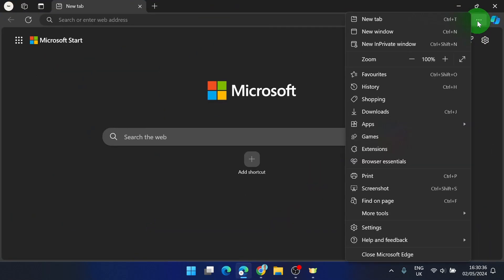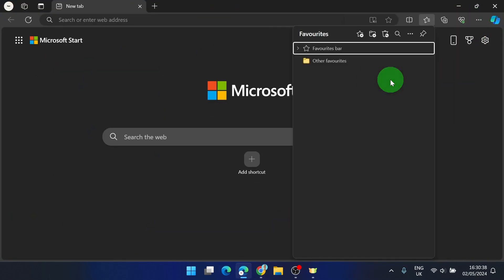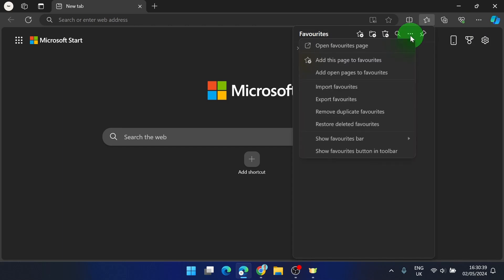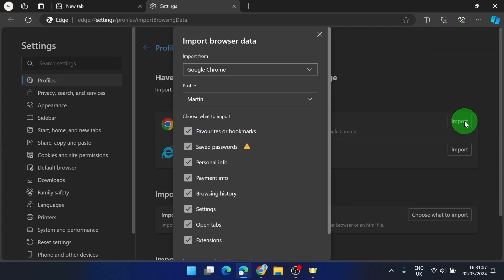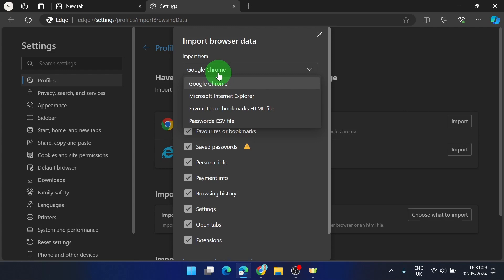Click on the three dots again, click favorites, then click on the three dots. Here you can click on import and change this from Google Chrome to favorites or bookmarks HTML file.